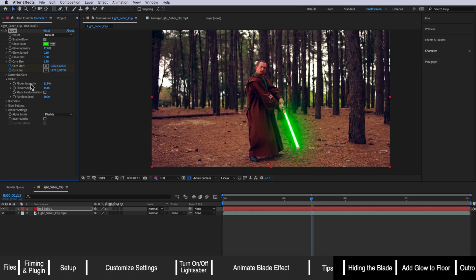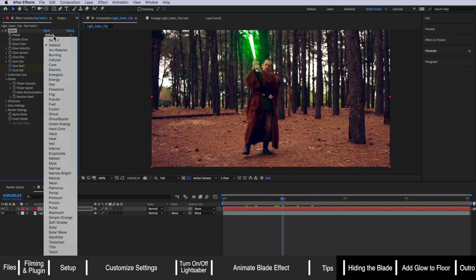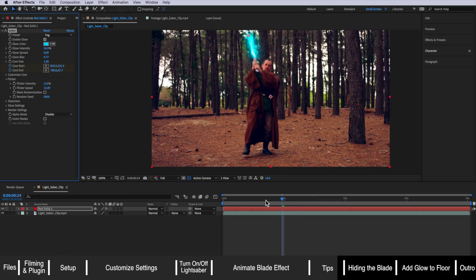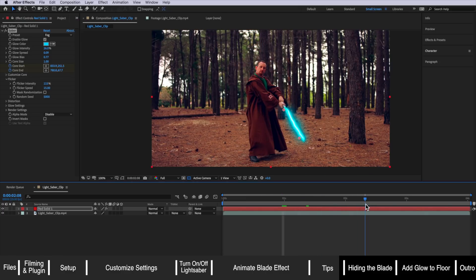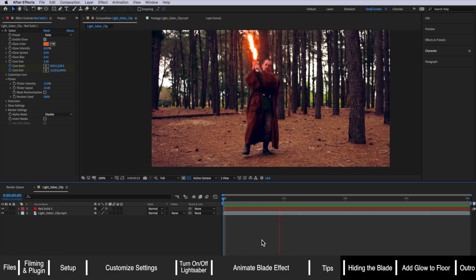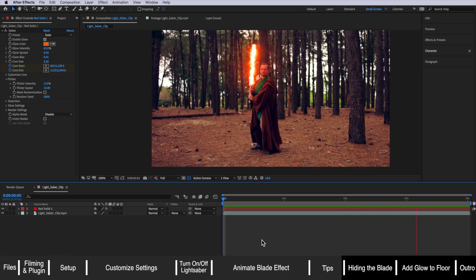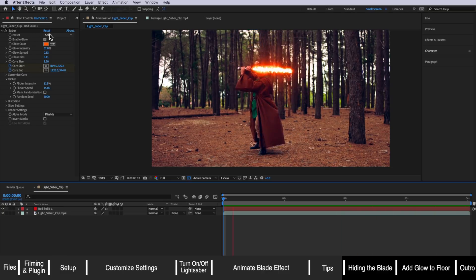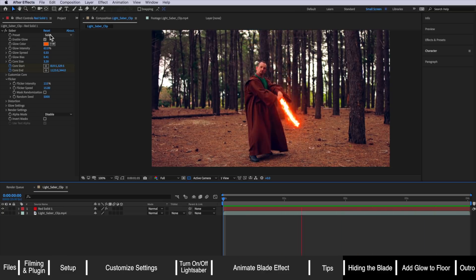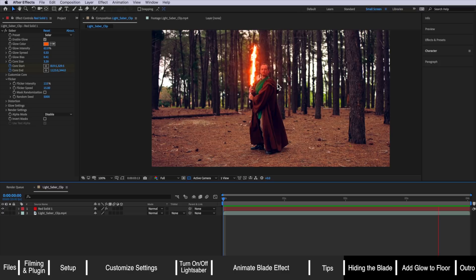Now that you've also animated the entire lightsaber effect keep in mind you can also go through and actually change preset on the saber plugin to see what different effects are going to look like. Here if I wanted to make a fire blade you could simply just select that preset solar and there you go you've got a finished fire blade.